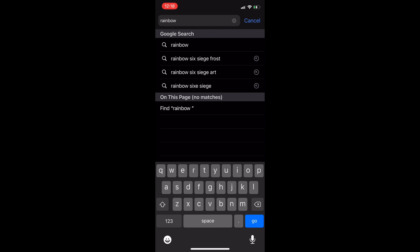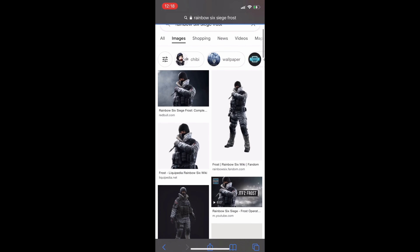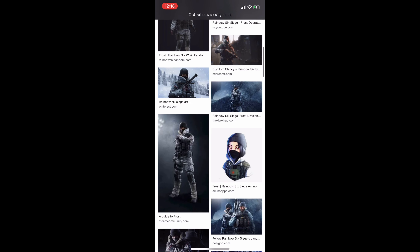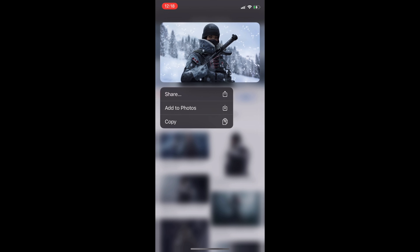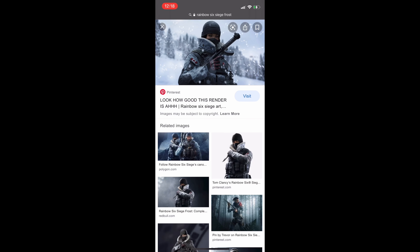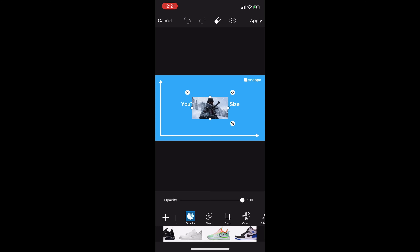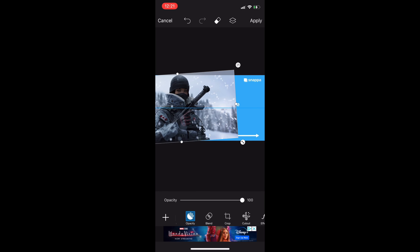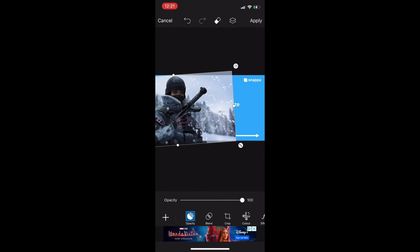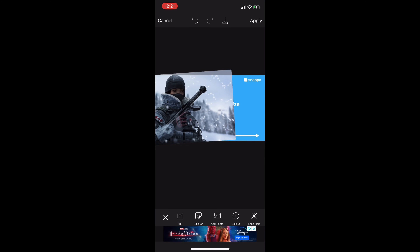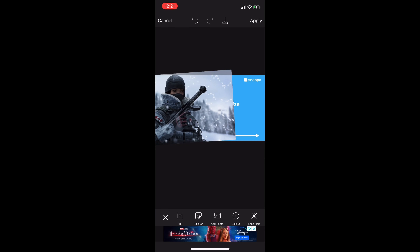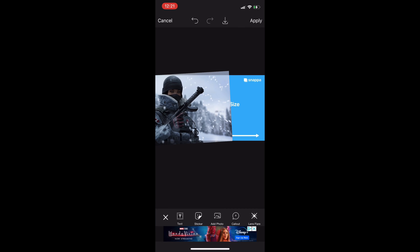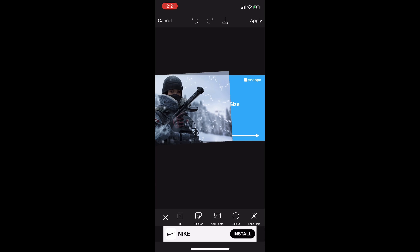Once you have the size, you want to search up a background or any image you want. What I did is searched up Rainbow Six Siege Frost and found an image I liked the most — this one right here. It was high quality and it was exactly the thumbnail size too, so I don't really got to worry about that. So once I download that image, I go into Picsart and put the thumbnail size first. Then you click on add image and add whatever image you decided to use. I'm just messing around fitting it how I want it — this is up to you, do whatever you think looks best.